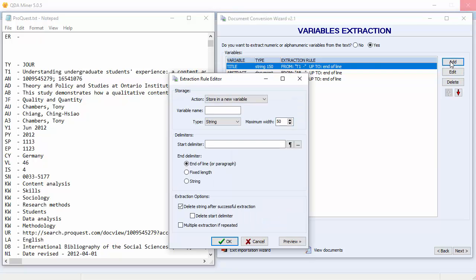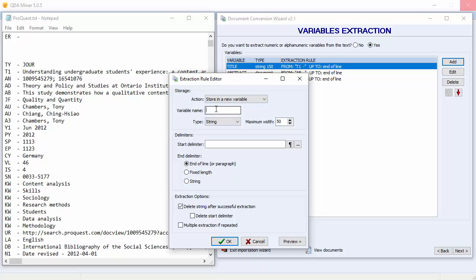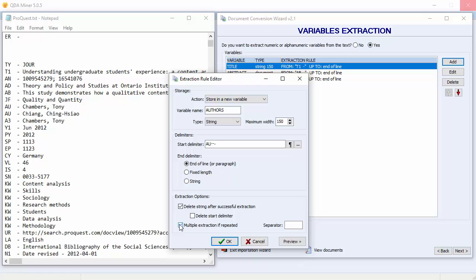In this document, each author is stored on a separate line starting with an AU prefix. We will import both and store them in a single variable. Let's call it Authors. We'll keep the string data type, but we'll change our maximum characters to 150. Our start delimiter is AU. To store all the authors in a single variable, enable the Multiple Extraction option. You can specify a separator to be used when more than one author is extracted. We'll use a semicolon.